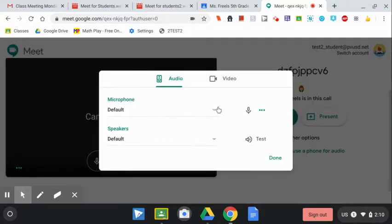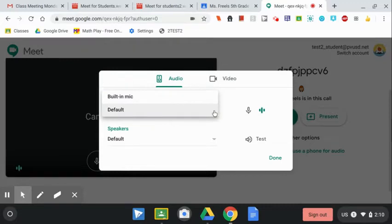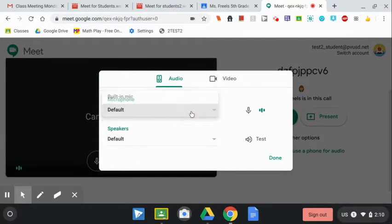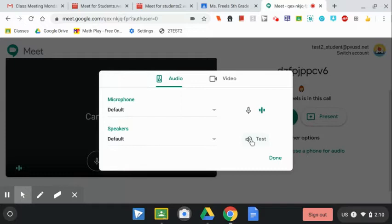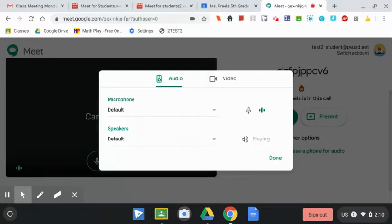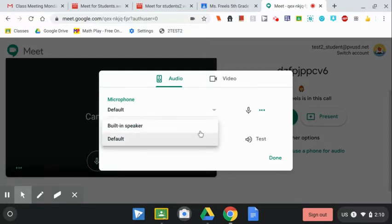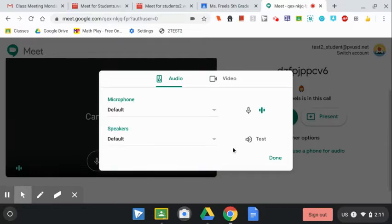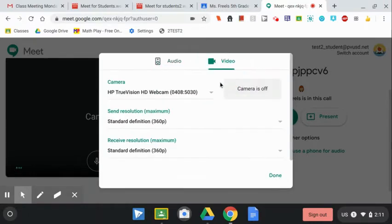And here, you can also change what microphone you're using. Maybe you have a microphone plugged in, you can choose to use that instead of the one built into your Chromebook. And you can also test that your speakers are working by pressing the test button. If you hear a ringtone, you know they're working. If you have some different speakers plugged in, you can also select those here. And there's also some options to check if you're using a different video camera.